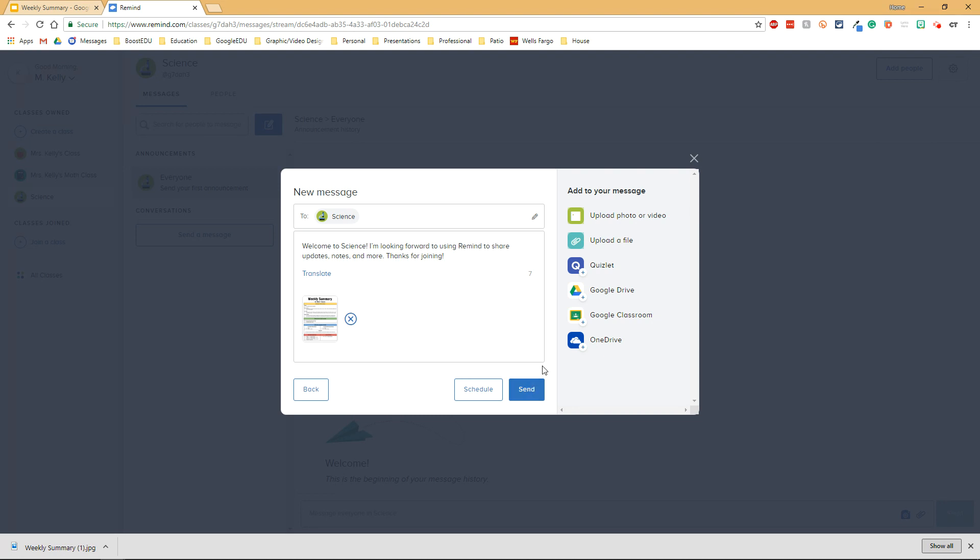So as you can see it's very easy to use Remind and Google Slides to create a simple newsletter that can increase communication with the parents and students in your classroom.